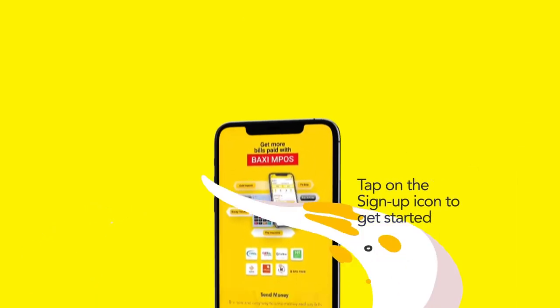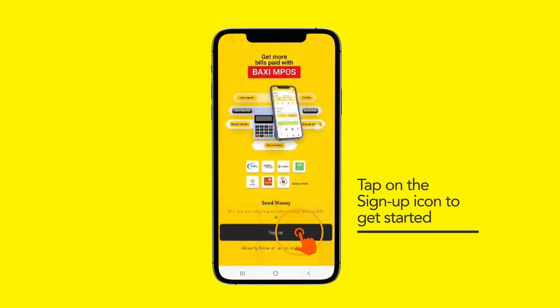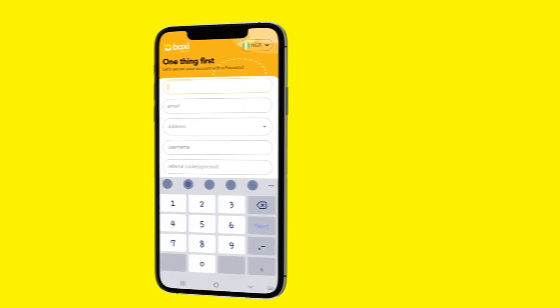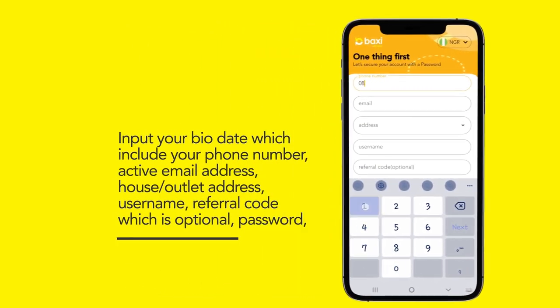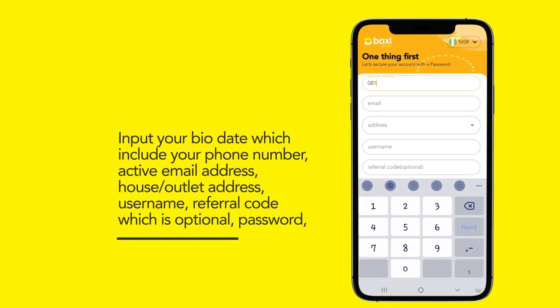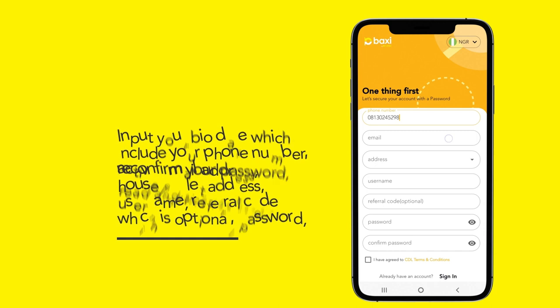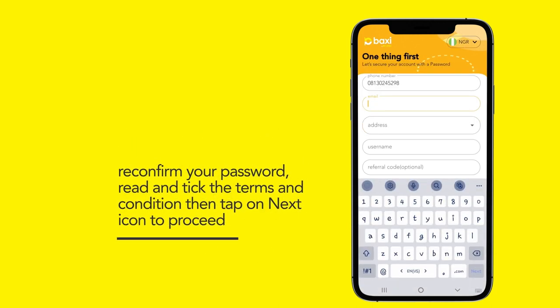Tap on the sign up icon to get started. Input your bio data which includes your phone number, active email address, your house or outlet address, your username, your referral code which is optional, your password, reconfirm your password, read and tick the terms and conditions, then tap on the next icon to proceed.